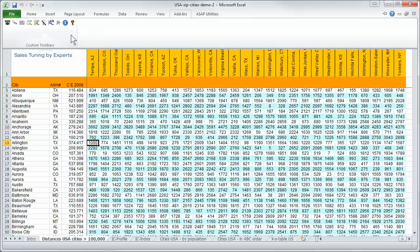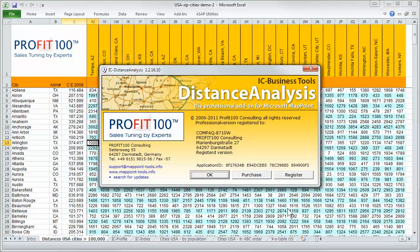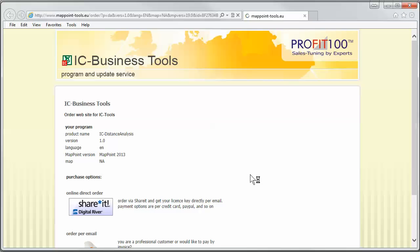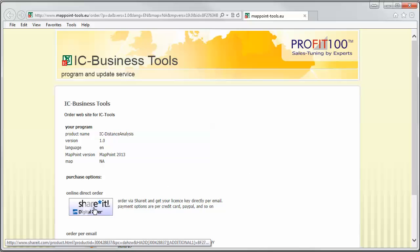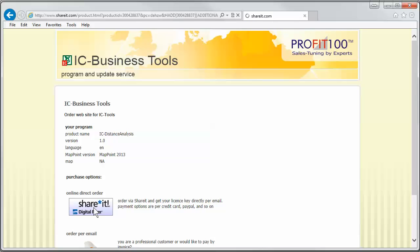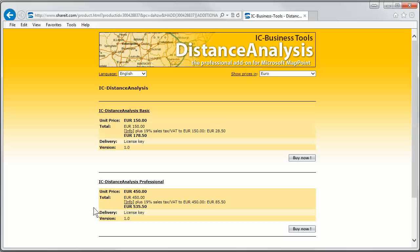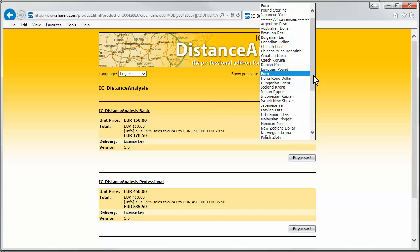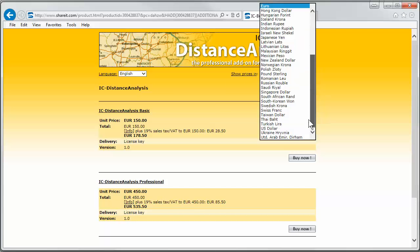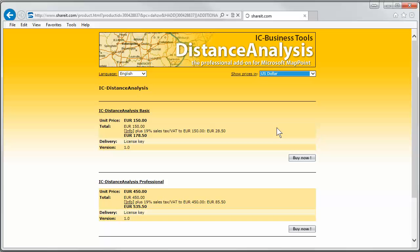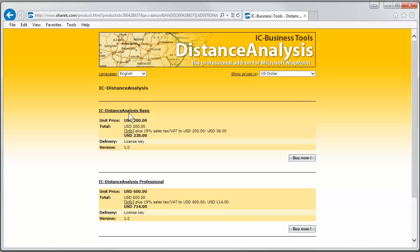How to activate and to buy this program? No problem. You go to purchase and you will find share it. You can order directly. And you see here you can show the price in EUR or in other currencies, maybe US dollar. And you see here it's 238 US dollars for the distance analysis basic.